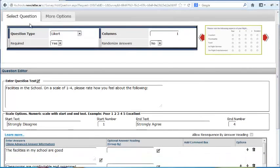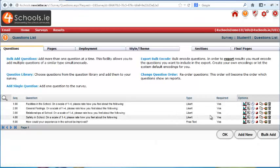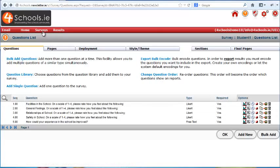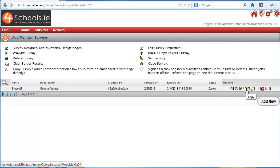If you have made any changes, you can click on the Preview button to see how it will appear for the participants. You can also copy this survey using the Copy button, or delete it using the Delete button.